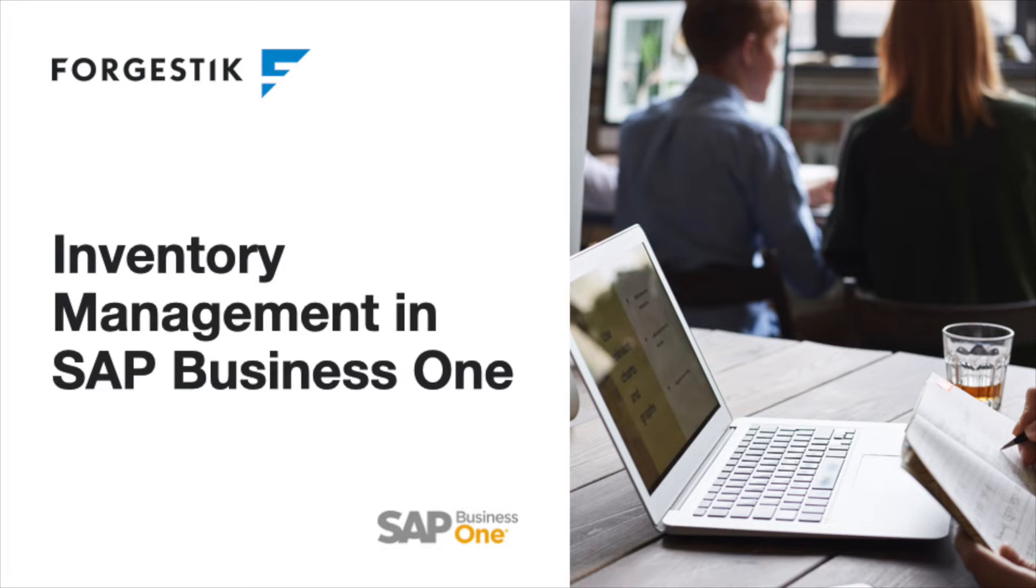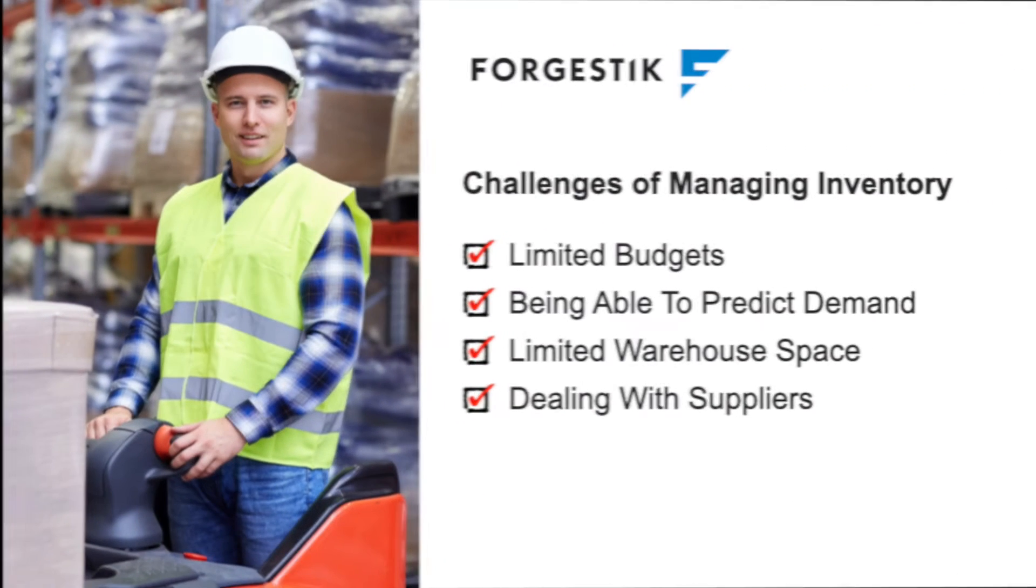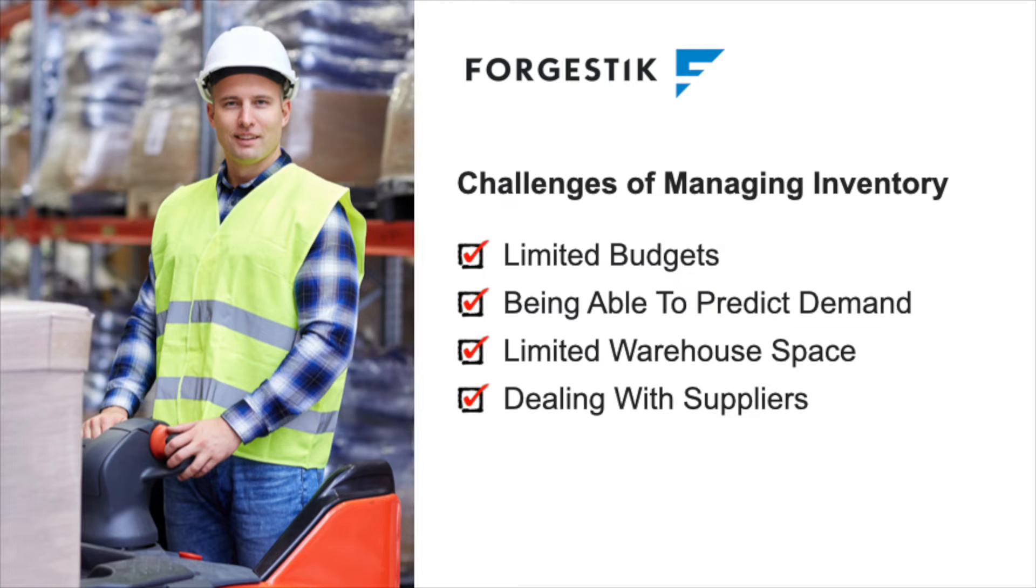Navigating the world of small and medium-sized businesses presents a unique set of challenges, especially when it comes to inventory management. Limited budgets can make adopting the latest tech solutions feel out of reach.